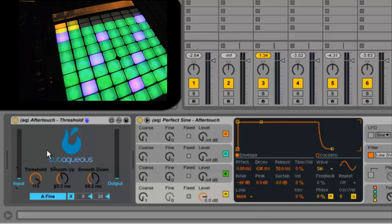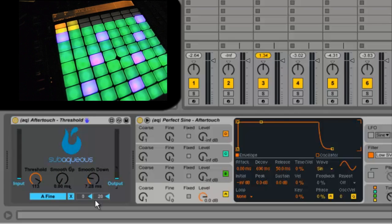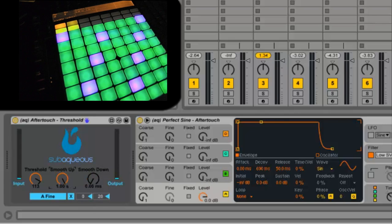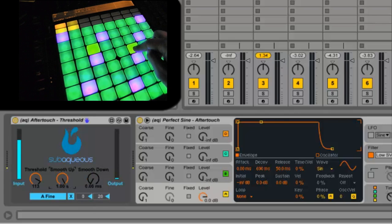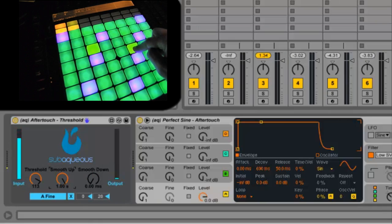I've also got a smooth up and down. This helps you smooth the attack and release of the aftertouch, just making it really smooth sounding so it's not as jittery.